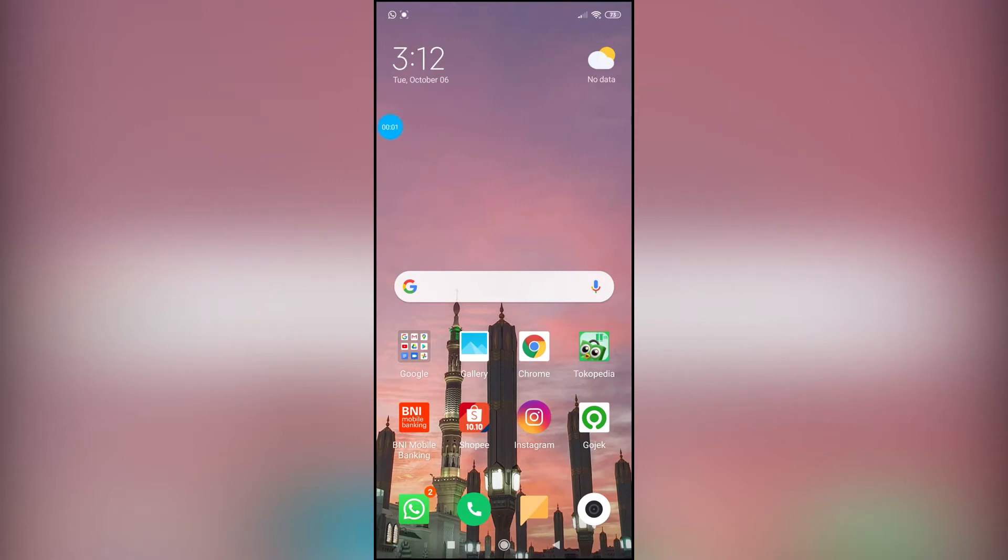Hello everyone! Today I'm going to be teaching you how to set up and use the Messenger Kids app on your mobile phone.